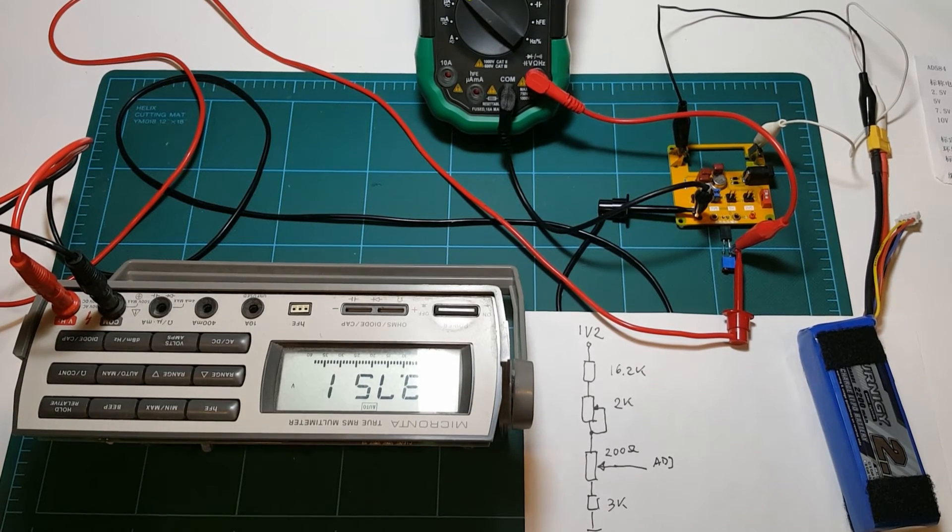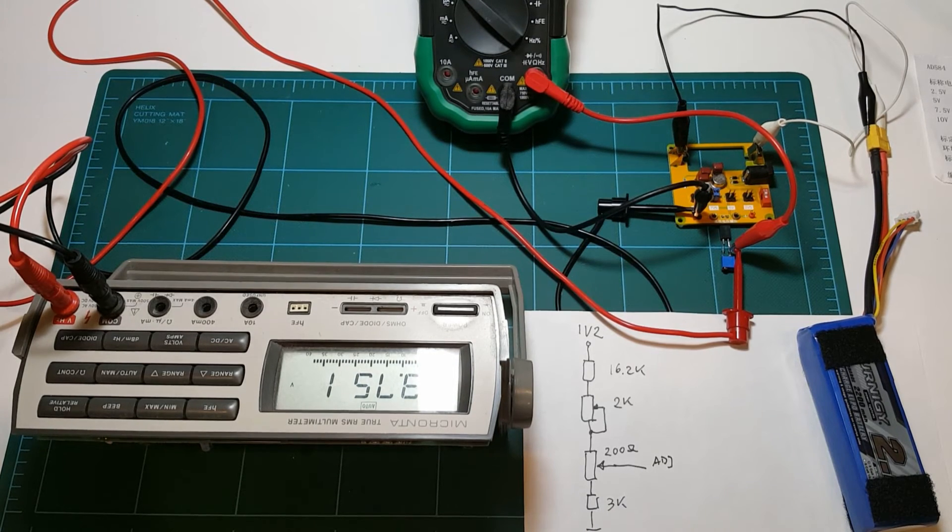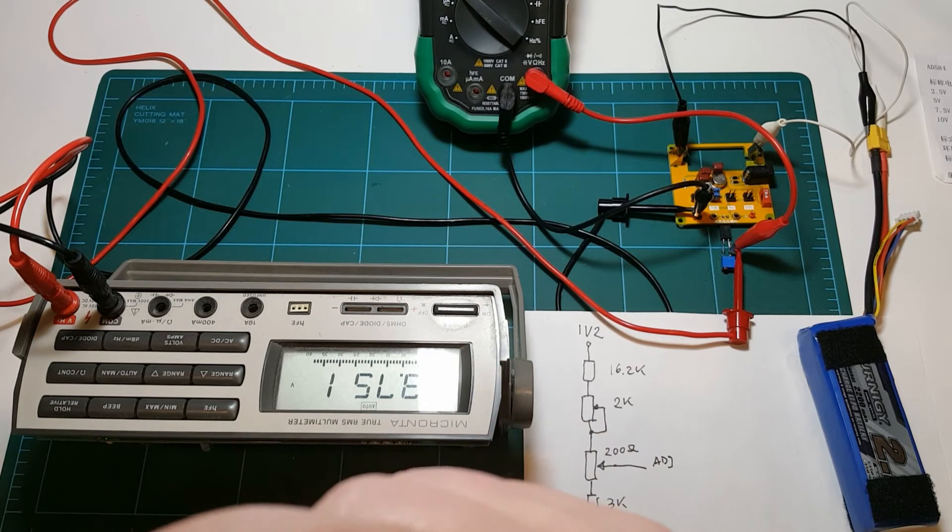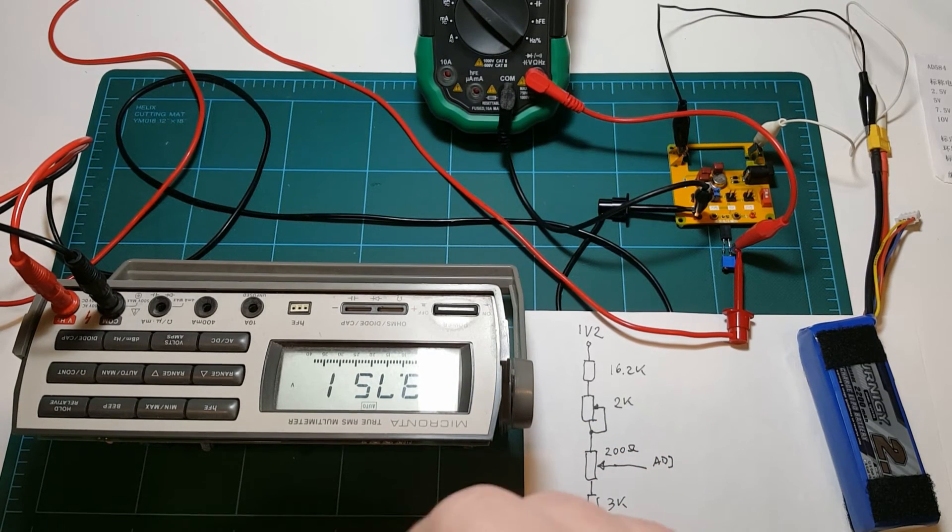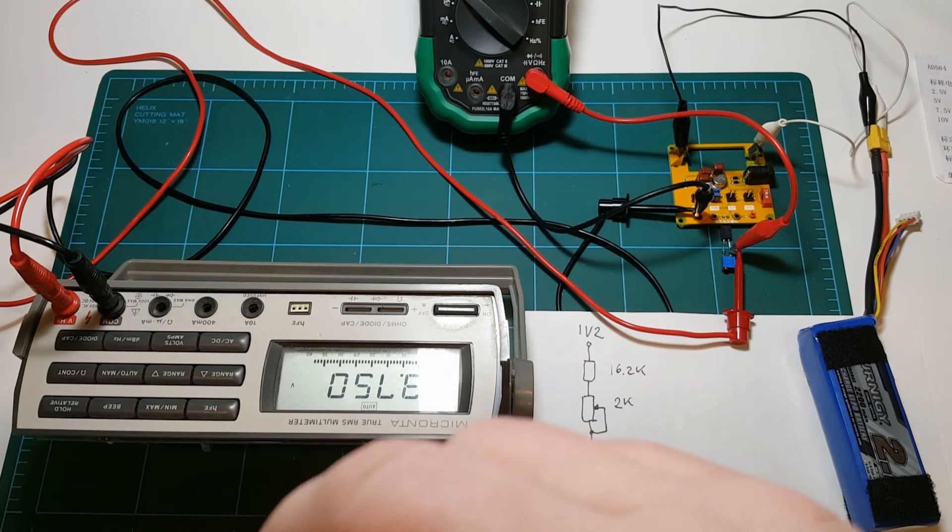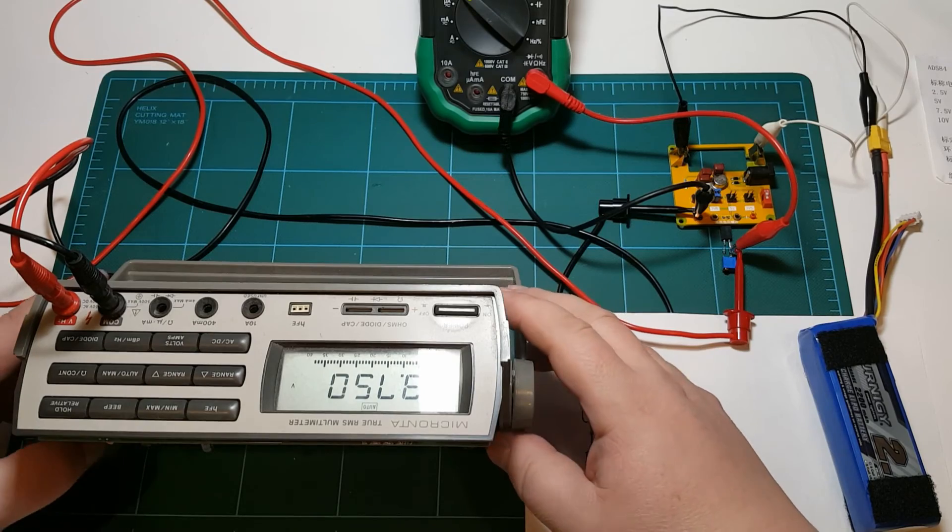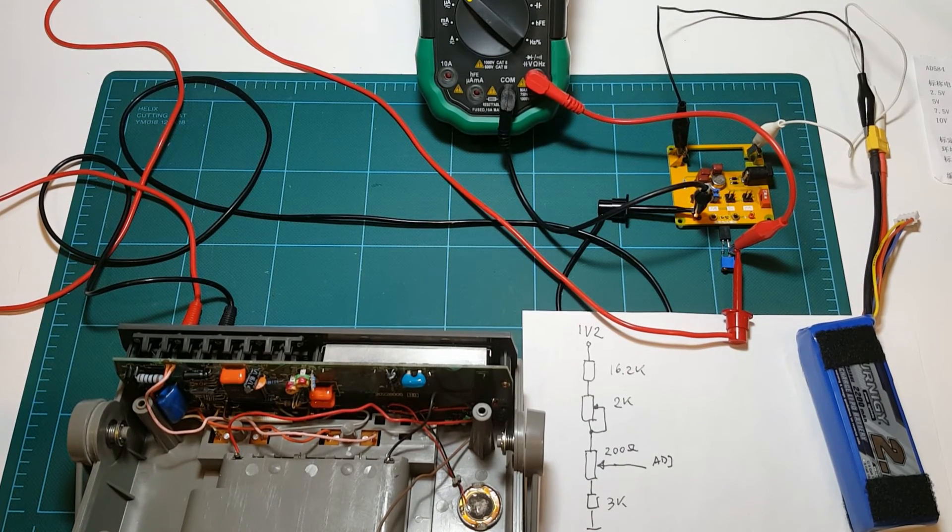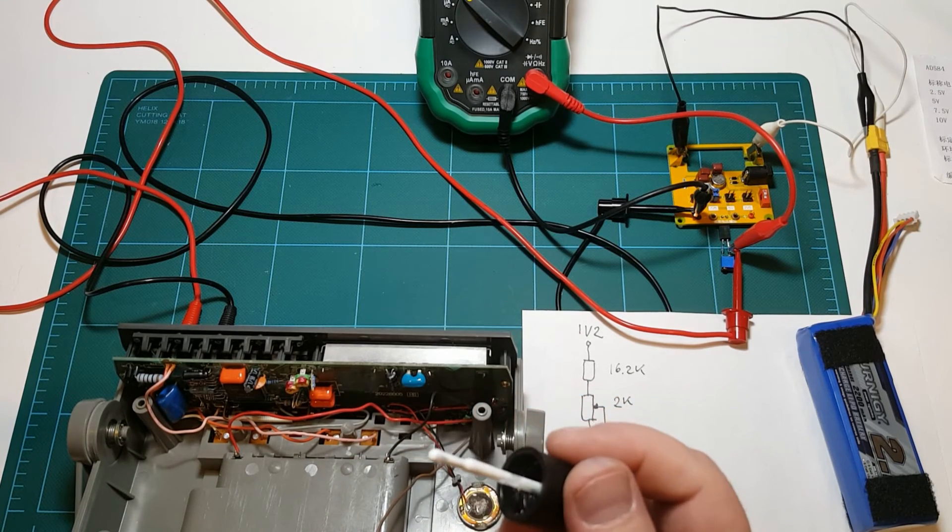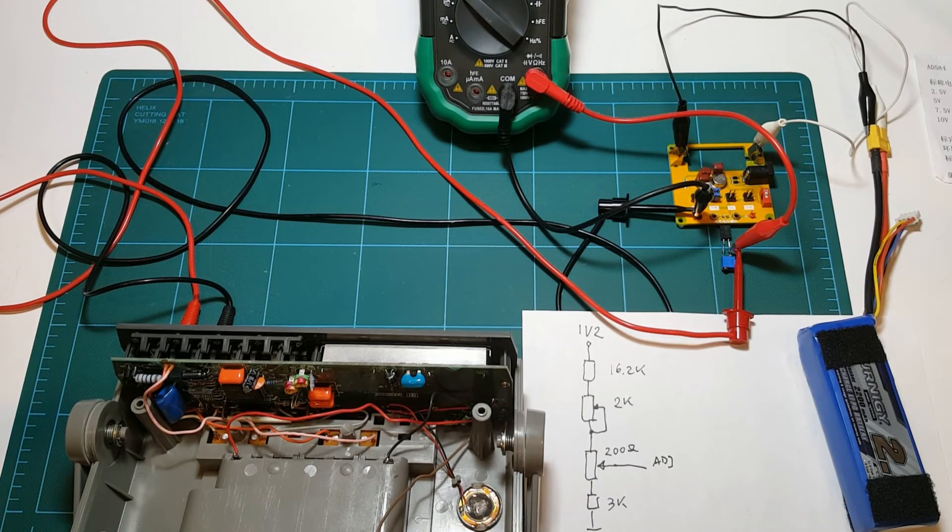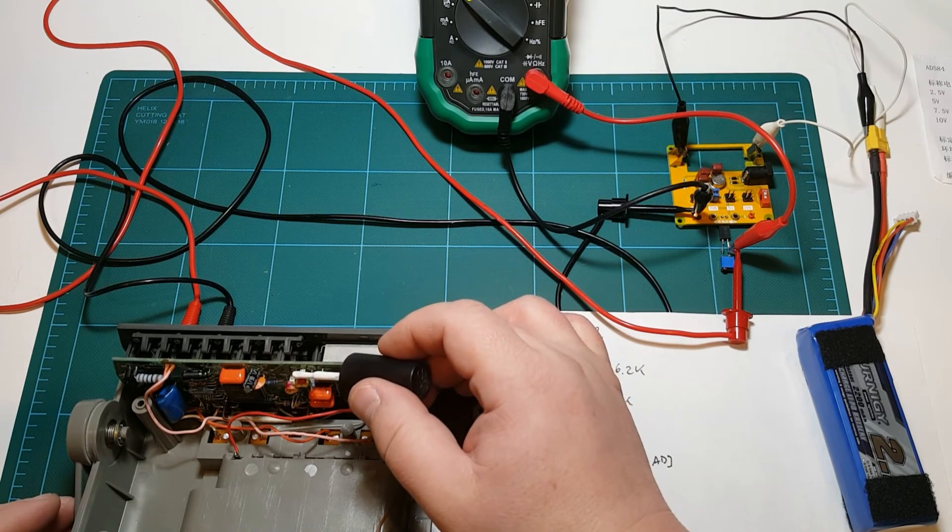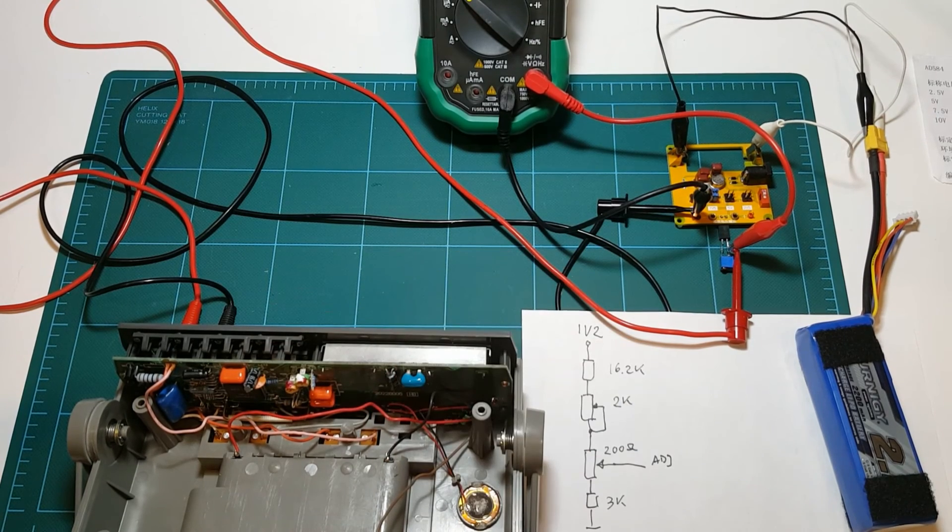One thing that I didn't prepare in advance is something to lock that trim pot in place. I happen to have some old nail polish that I used for some project, I think to make a PCB or something. So anyway, I hope that it will still work. I think I'll just use this nail polish to lock that trim pot in place. All right. Okay. This should do it.